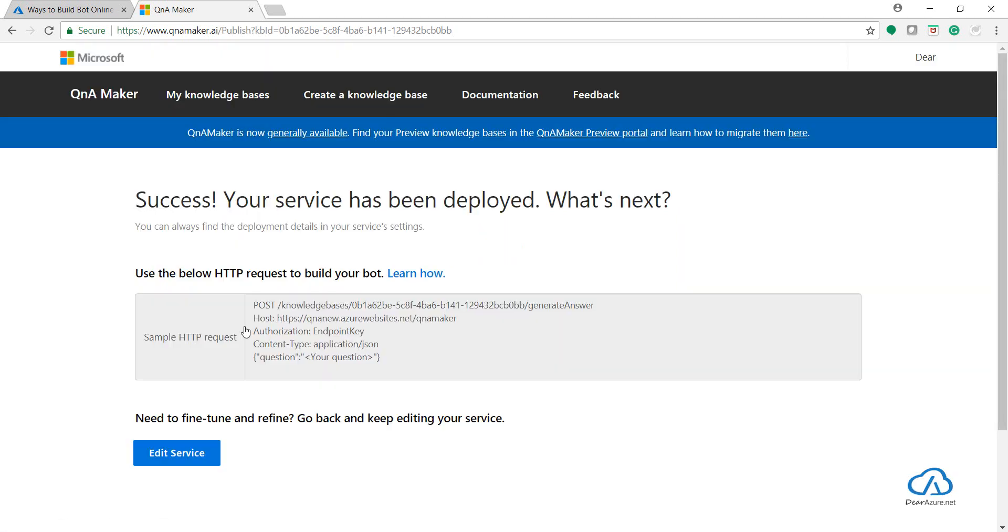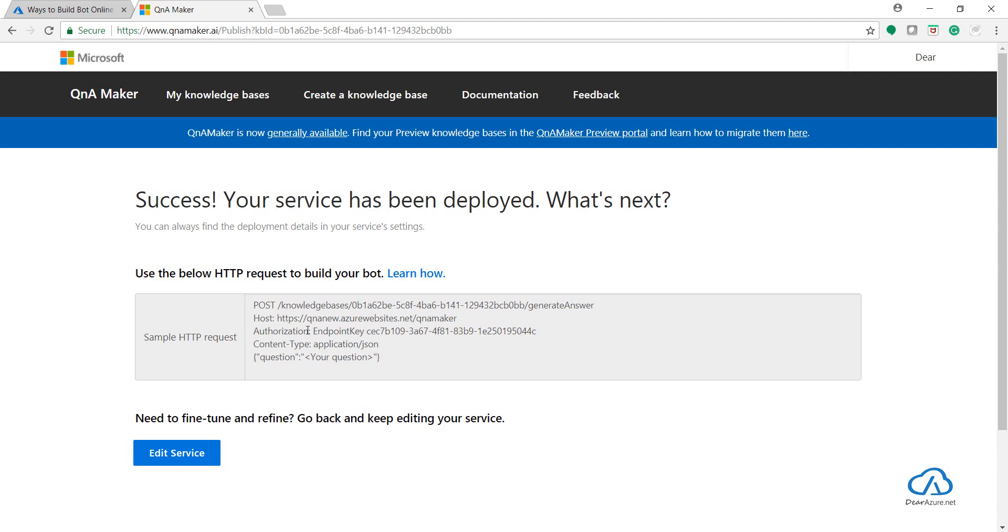As you can see, there is a slight change in this URL. Earlier it was knowledge base ID and Q&A subscription key which needed to be added into your Azure bot or web app bot. But now there is a slight change - we have the knowledge base ID, a host name, and an authorization endpoint key.